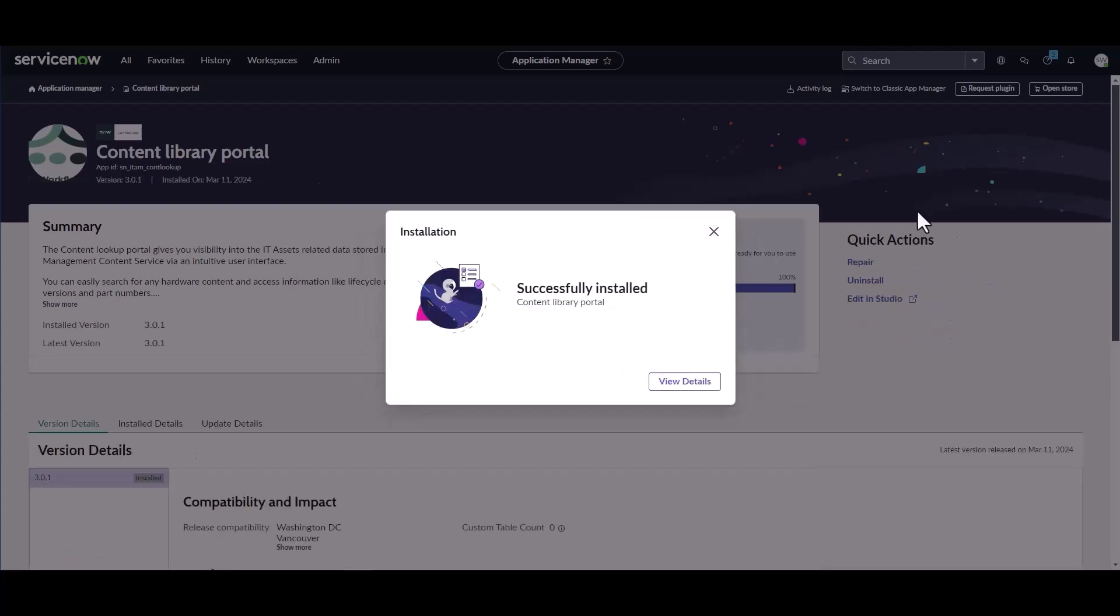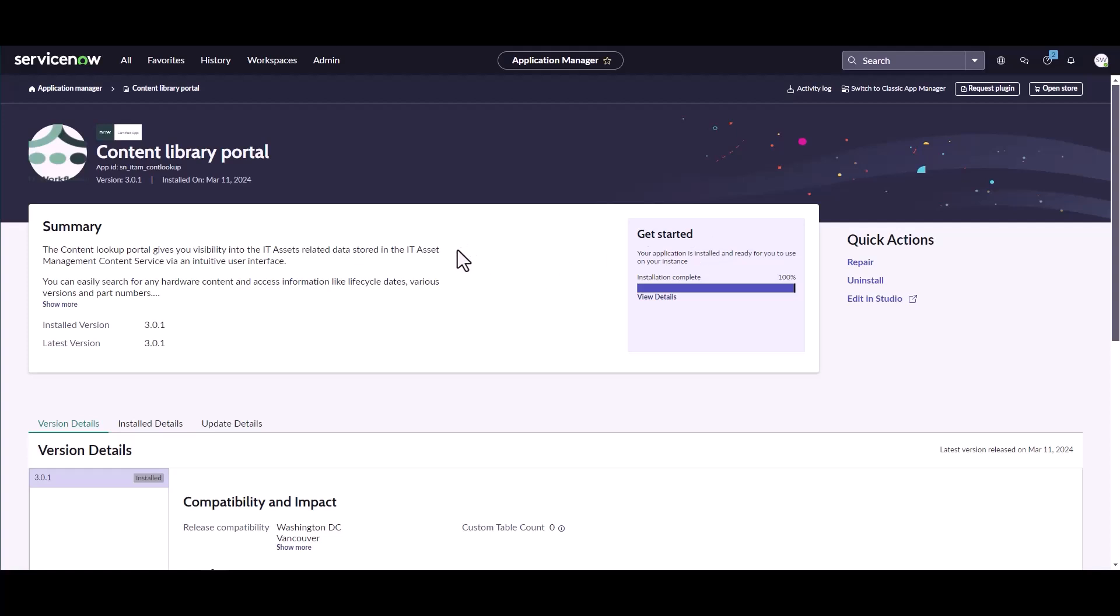The installation has completed successfully, so I can view the details if I want, or I can just close the dialog box.